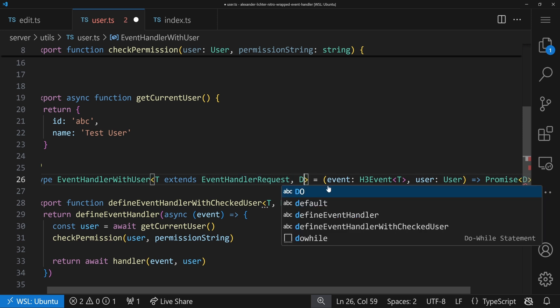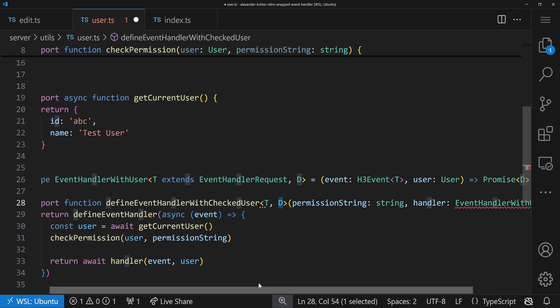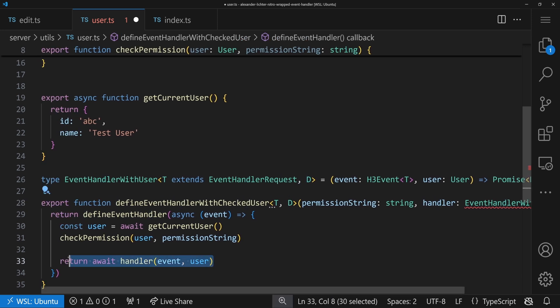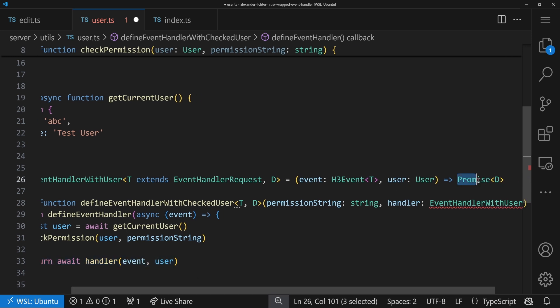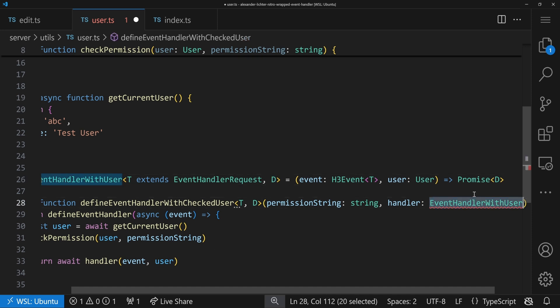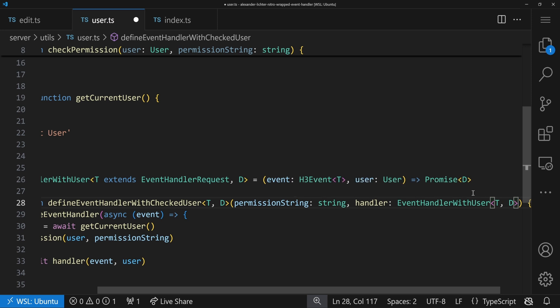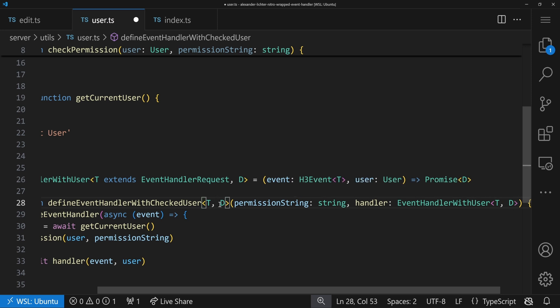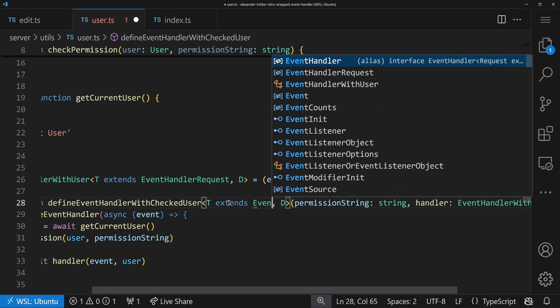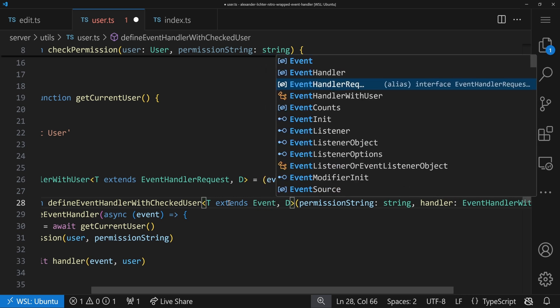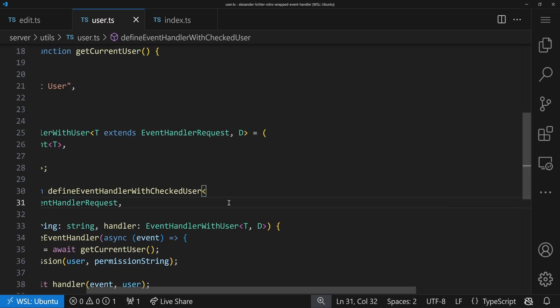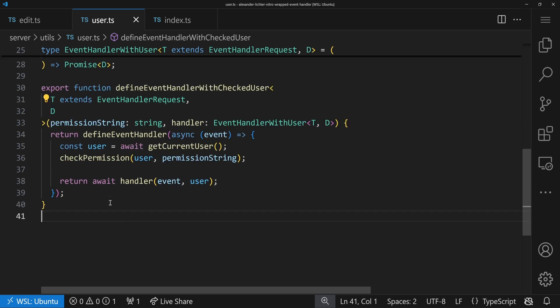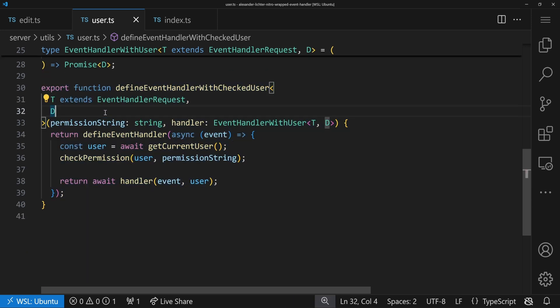So now in our type here, we can say we pass in T and D. And that looks pretty okay. I would probably still also here say we make sure that this extends the event handler request. So that's also nicely typed and correct. Apply some prettier and things don't look that gnarly anymore. Lovely.